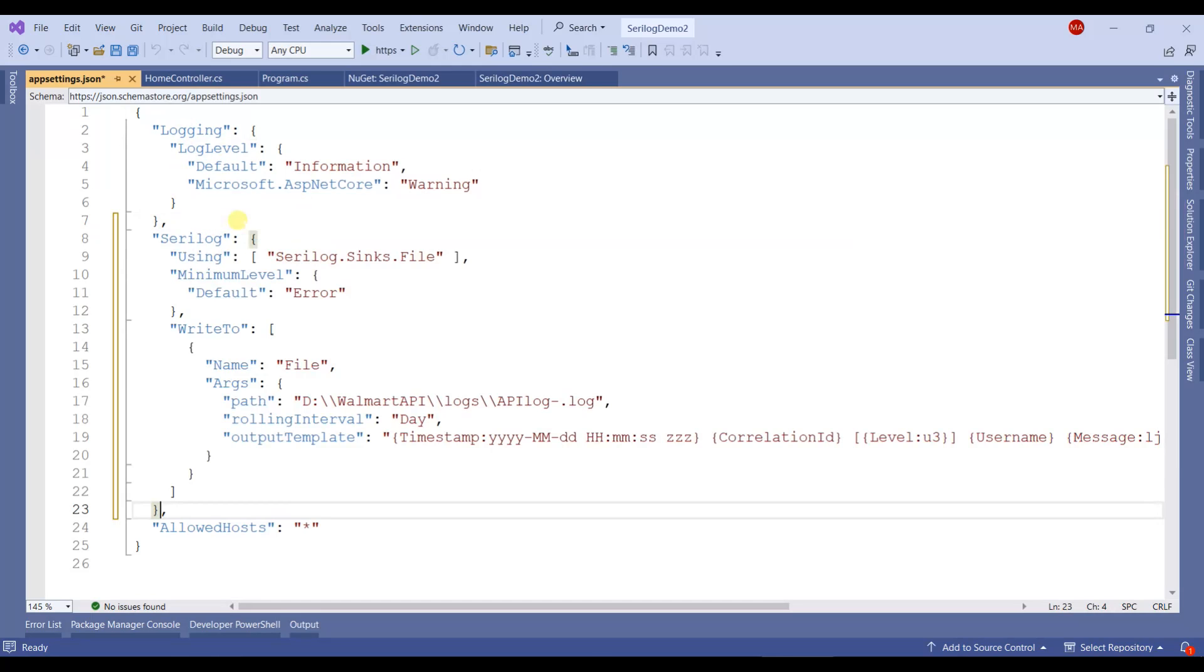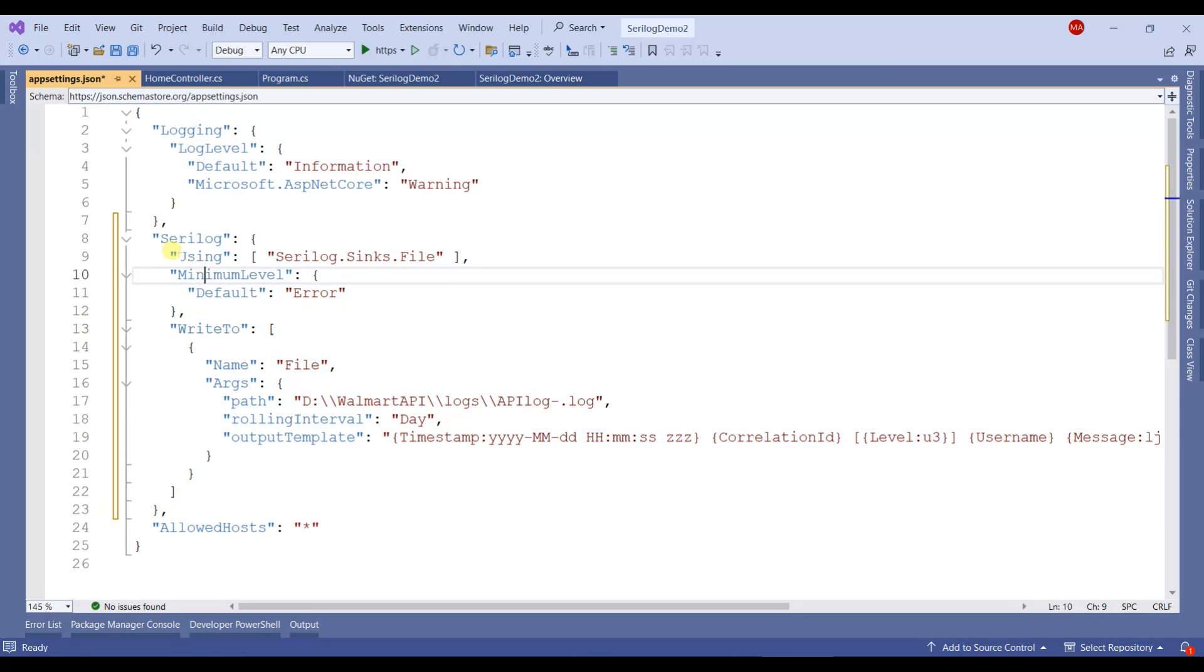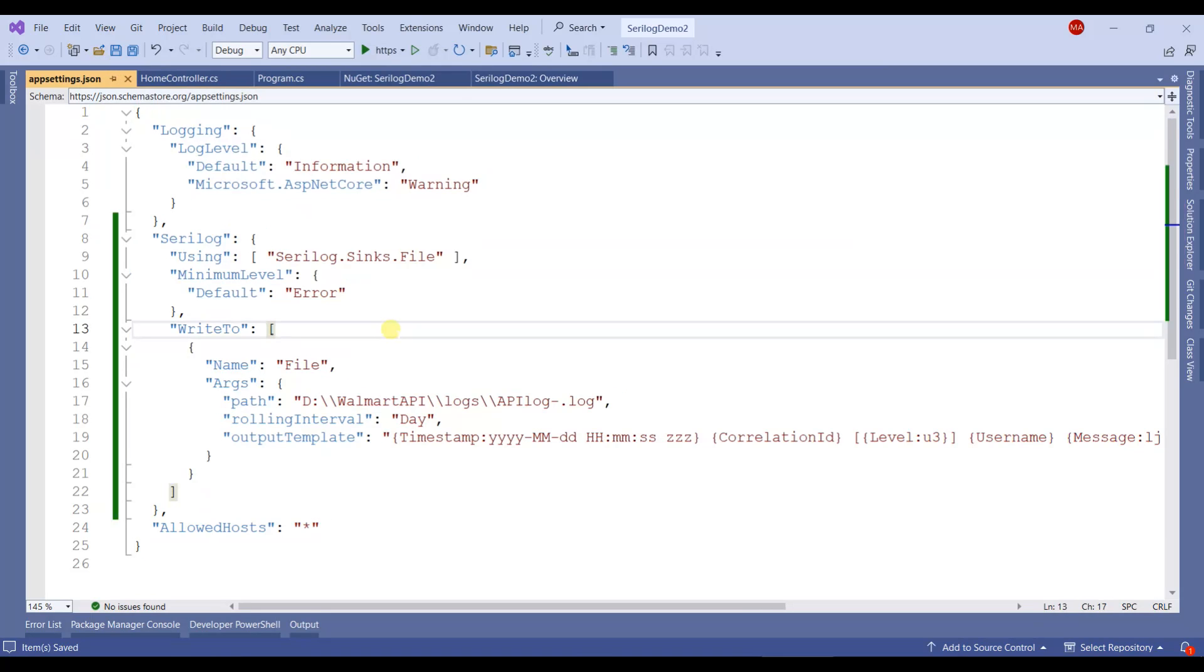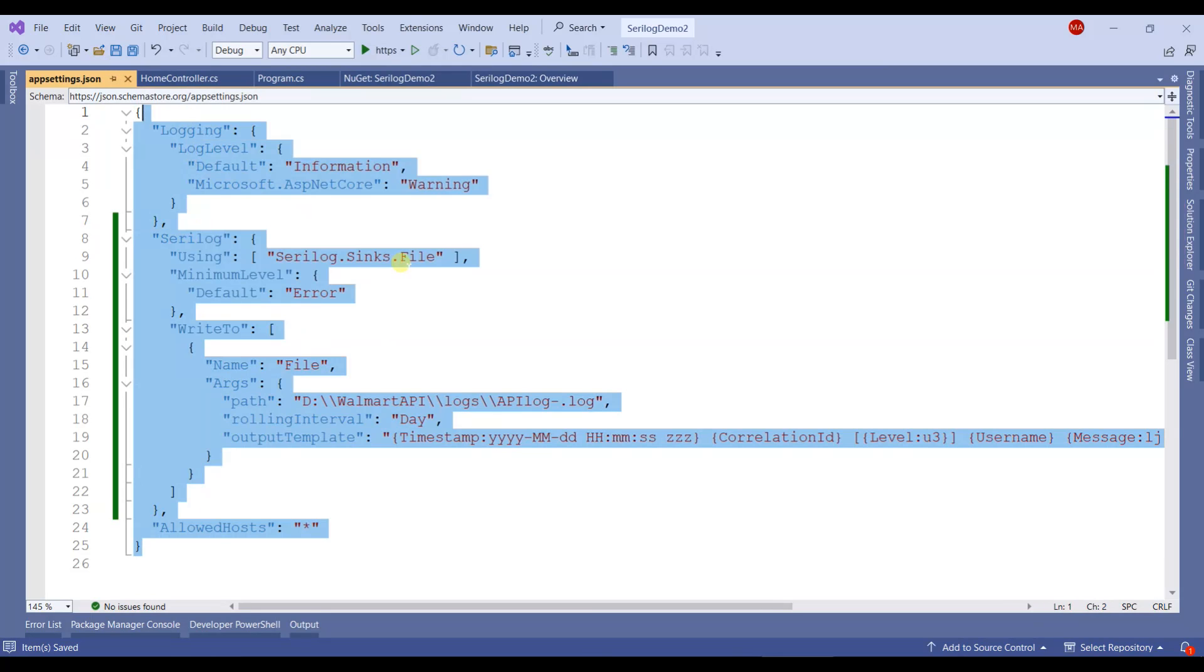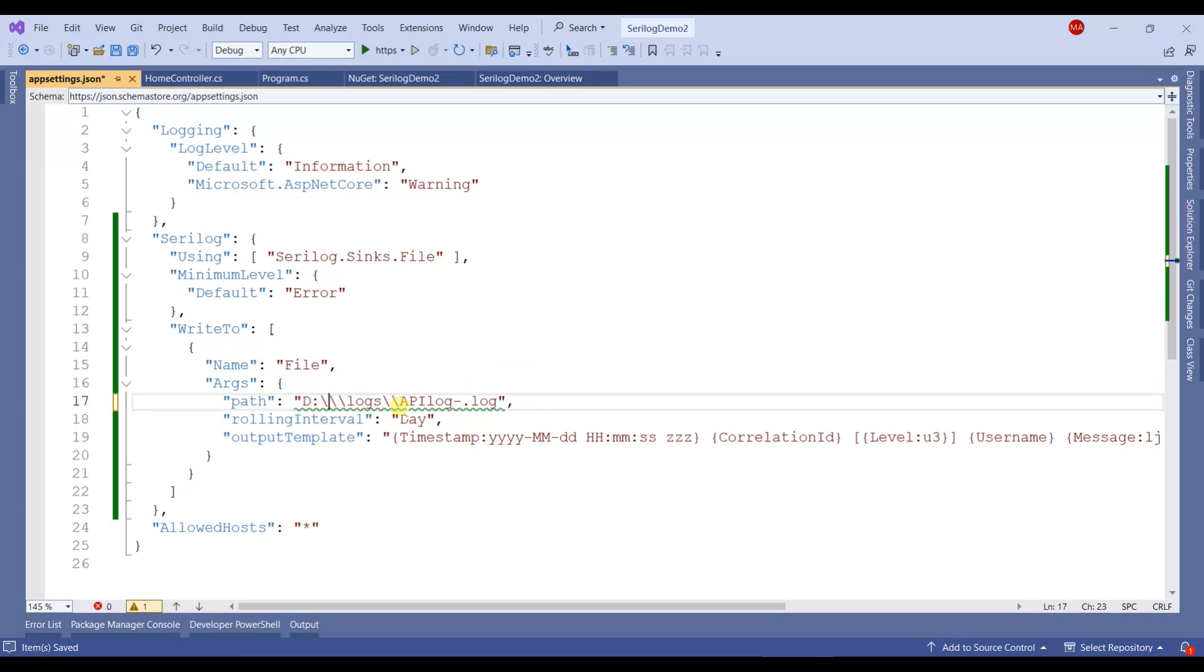I'll paste this piece of code here. Don't worry, I'll also provide all this text in the video description. So here it's D:\logs\API-logs.